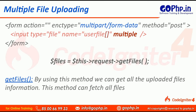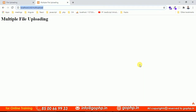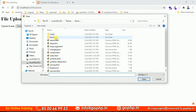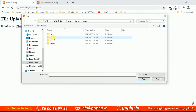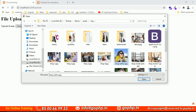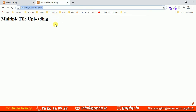Let us see how we can work with multiple file uploading. Go to our editor — this is the previous one we worked on. Let us select a file. I'm going to images and pressing Ctrl, but I'm not able to select multiple files — only one file at a time. So this is not allowing multiple file uploading. We have to allow it by adding an attribute called multiple.